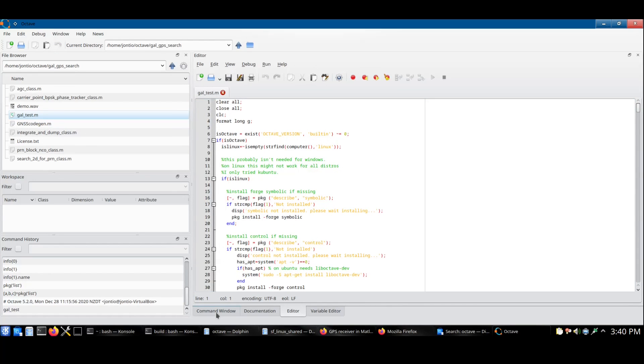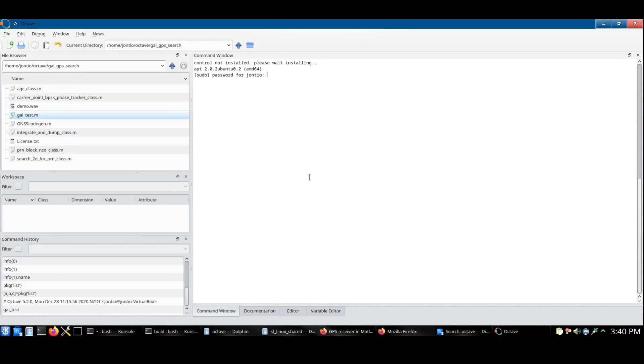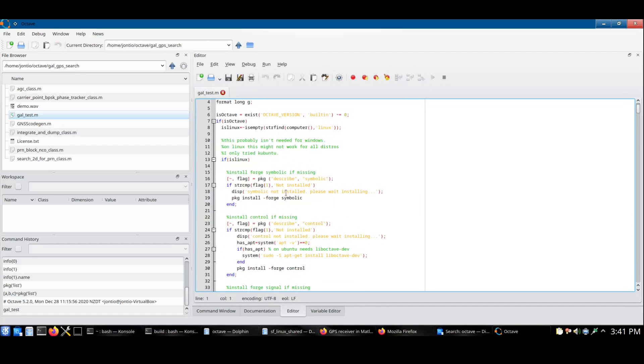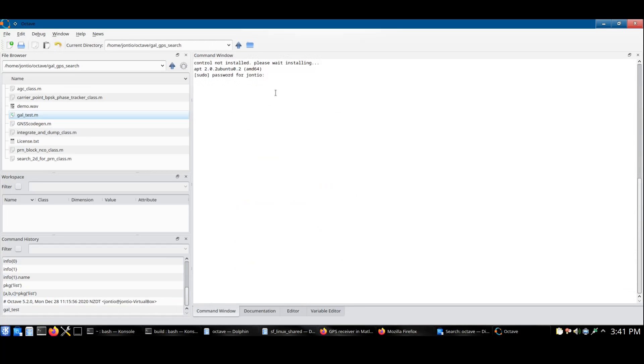Go back to the command window. It will ask you for your password because on Linux, it has to have libOctave_dev. If you've already got that installed, it won't ask you for it.